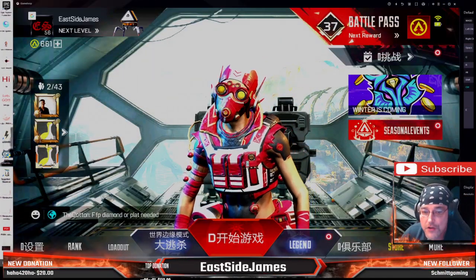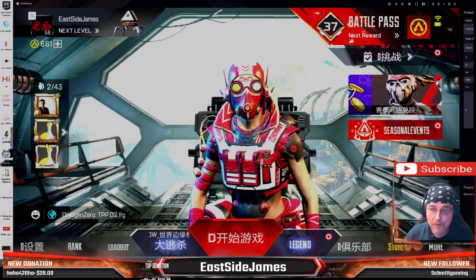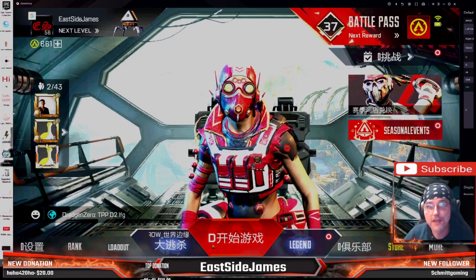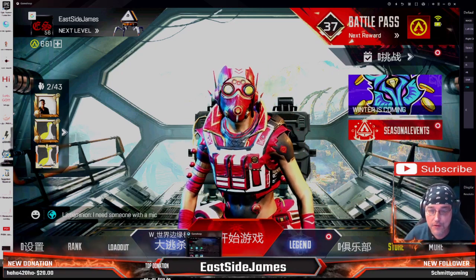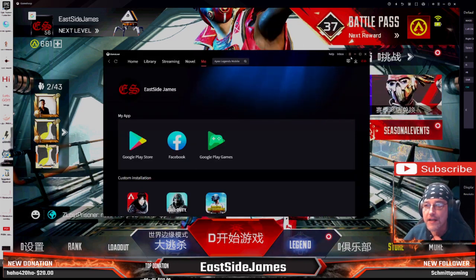Now let's get into the settings. We're going to show you what you need to do to have your settings for 120 frames per second in Apex Legends Mobile, right here in the settings.